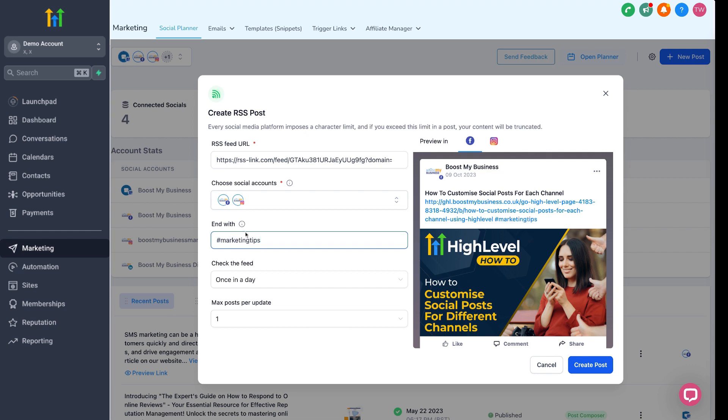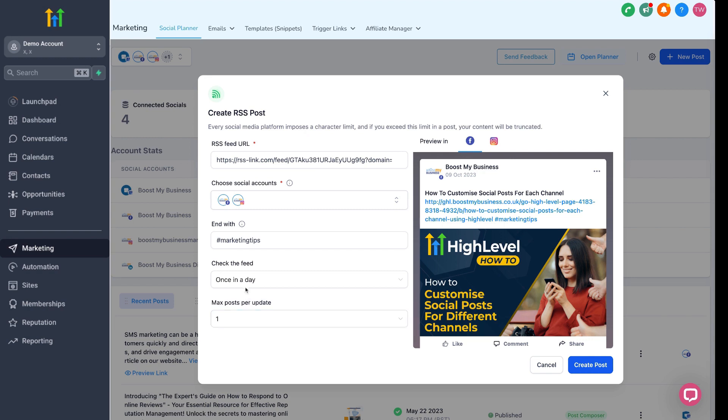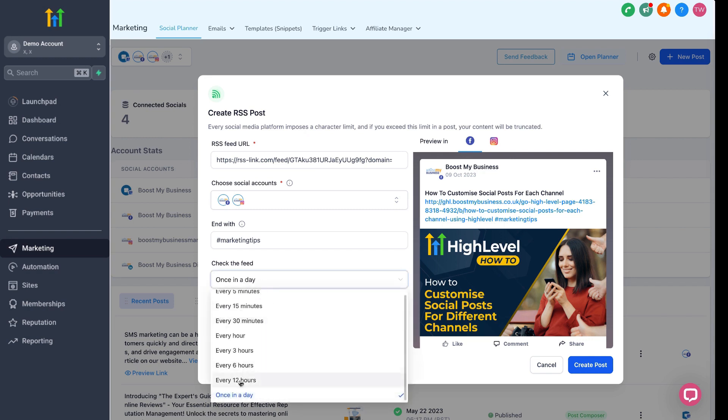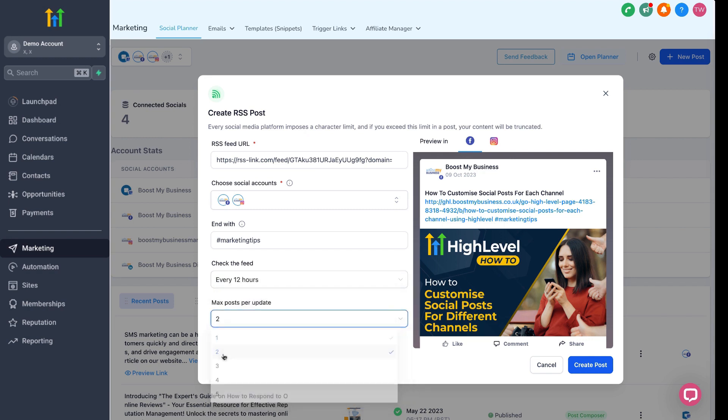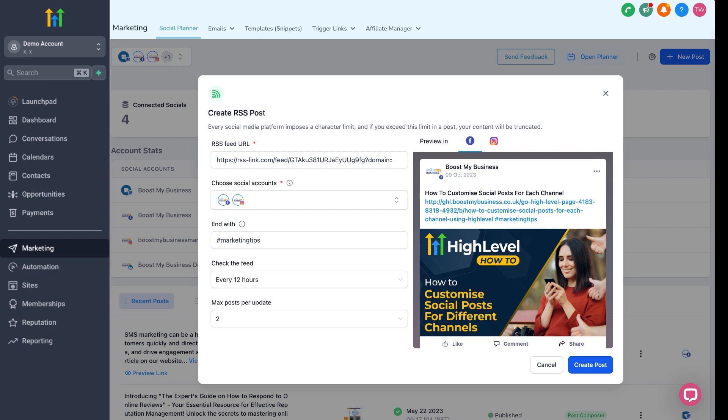And then you can choose how often the feed is to be checked and how many articles you want posting every time it checks the feed. This all depends how many blog posts you're making a day, really. For this example, I'll just choose every 12 hours and a max post of 2. This means twice a day, the RSS feed will be read and the latest 2 items from the feed will be scheduled in the social planner.